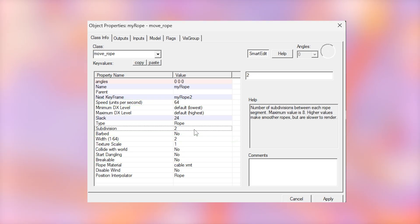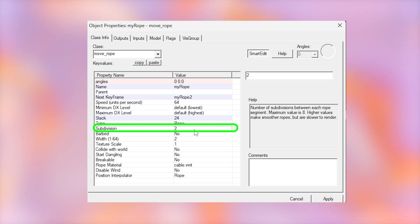There are some more complex settings that I'll explain. Subdivisions is essentially how smooth the rope looks. A higher number makes it look smoother and you can set a maximum value of 8.